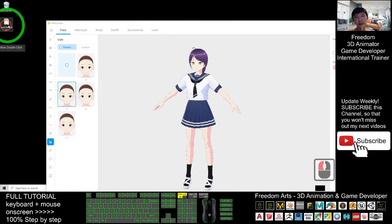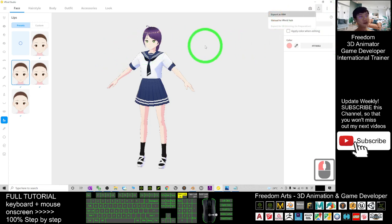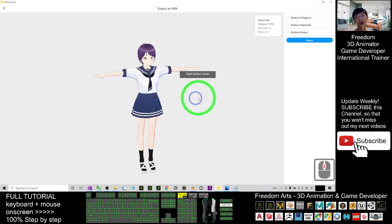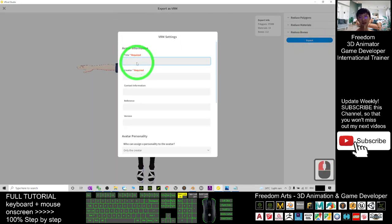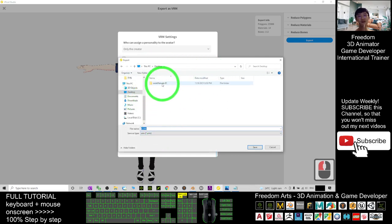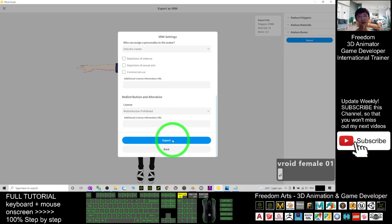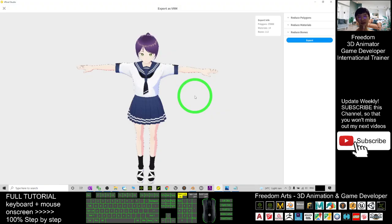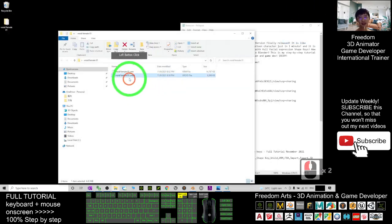Now in order to import into Blender, we need to export it as a VRM file first. Click here and choose 'Export as VRM'. Wait for a while as the exporter loads. Once it pops up, this is the T-pose screen. Click Export, enter a title, and export to the desktop folder 'vroid_female_01', naming it 'vroid_female_01.vrm'. Click Export and wait for it to finish.